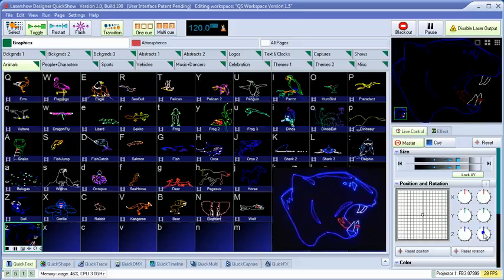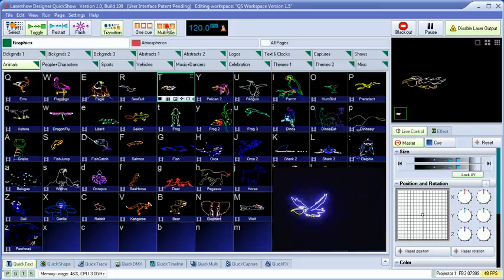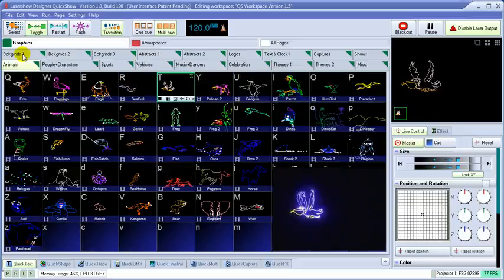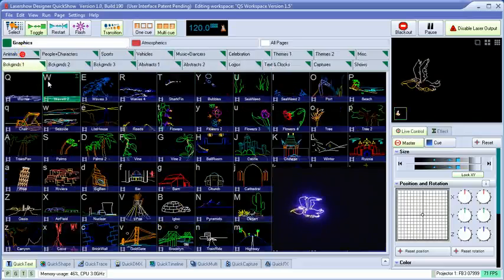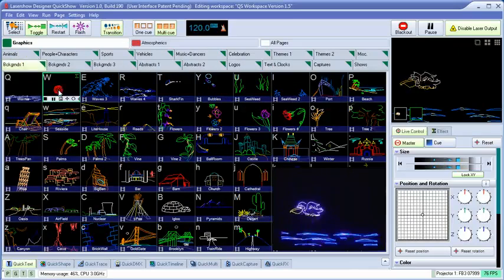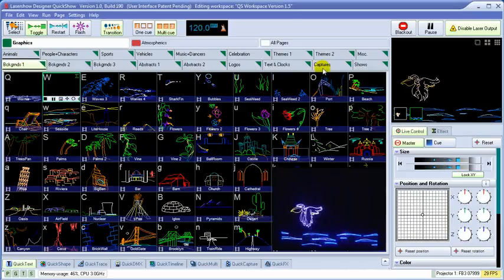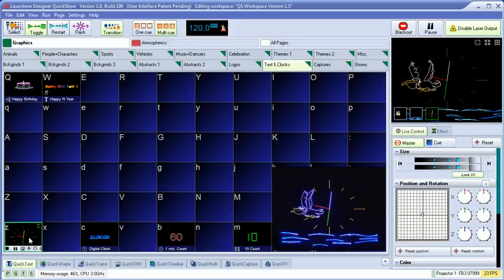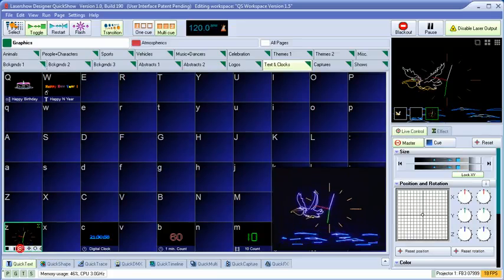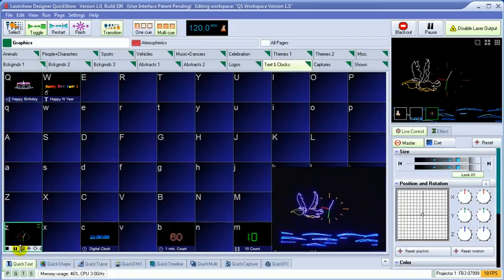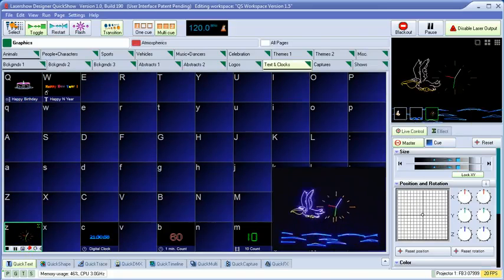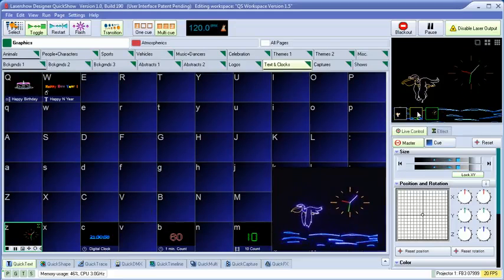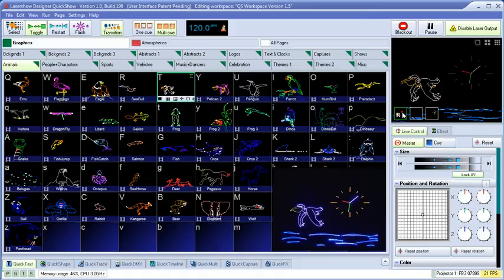QuickShow also offers the ability to trigger multiple cues at the same time. And QuickShow offers the ability to control the size, position, color, and many other elements of each cue separately.